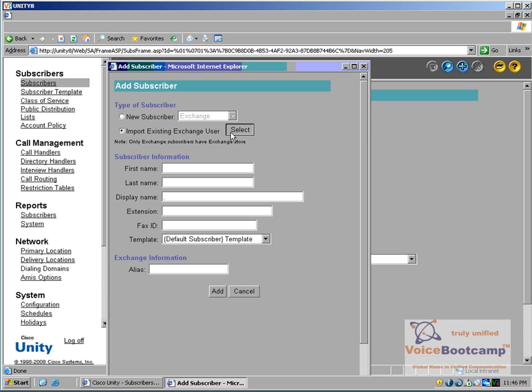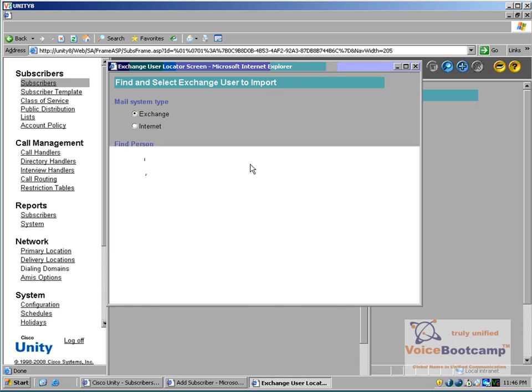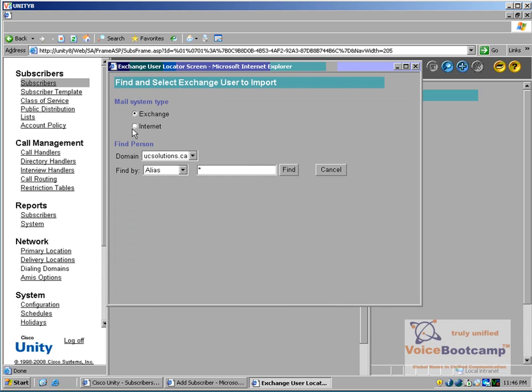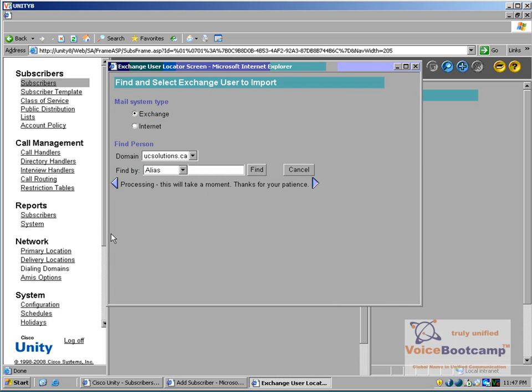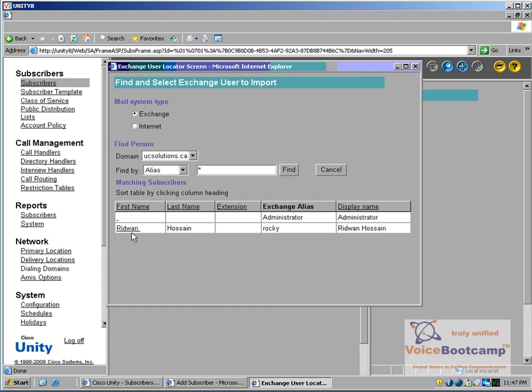I'm going to import the user because at this current beta version of Unity 8, you cannot create a user account in Active Directory from the application itself. So go ahead, choose Exchange, Search, and we should see a user name called Red1.